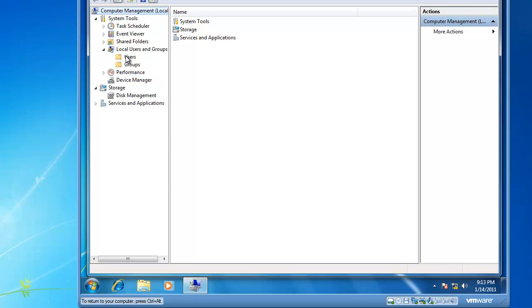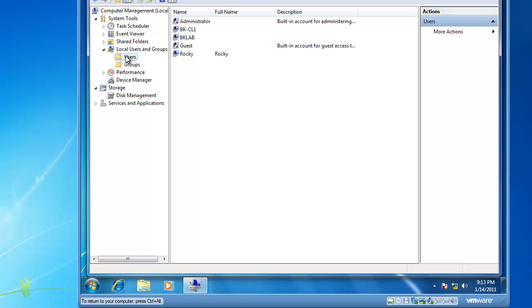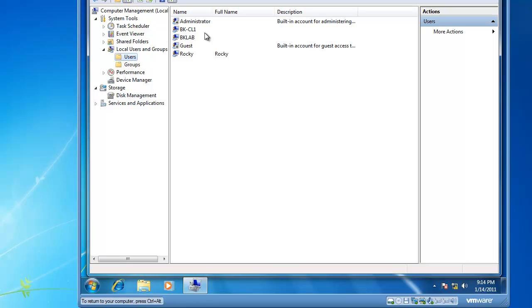If we expand that and highlight Users, this is a listing of the users that currently have user accounts on this computer. You will see that Administrator and Guest exist, but they have a white circle with a down arrow. That means that they're there, but they are currently disabled. We have active user accounts for BK-CL1, BK-Lab, and Rocky.